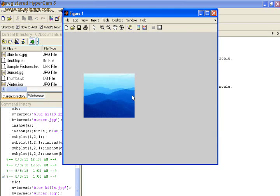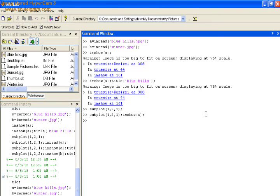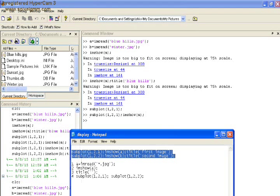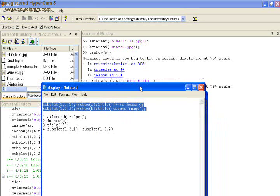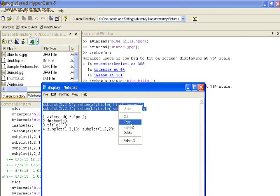For ease of operation you may type the command in the notepad and then copy it in the workspace. Here we already typed the commands.